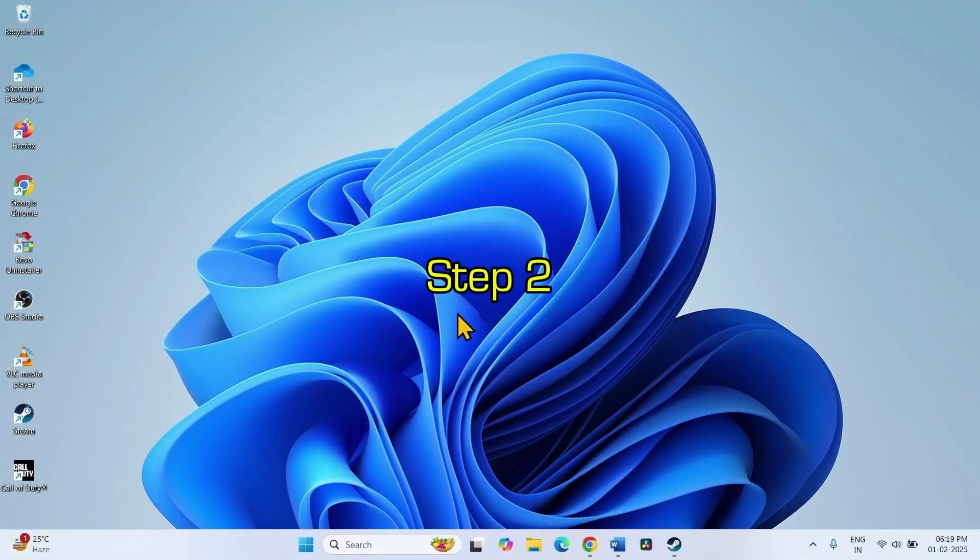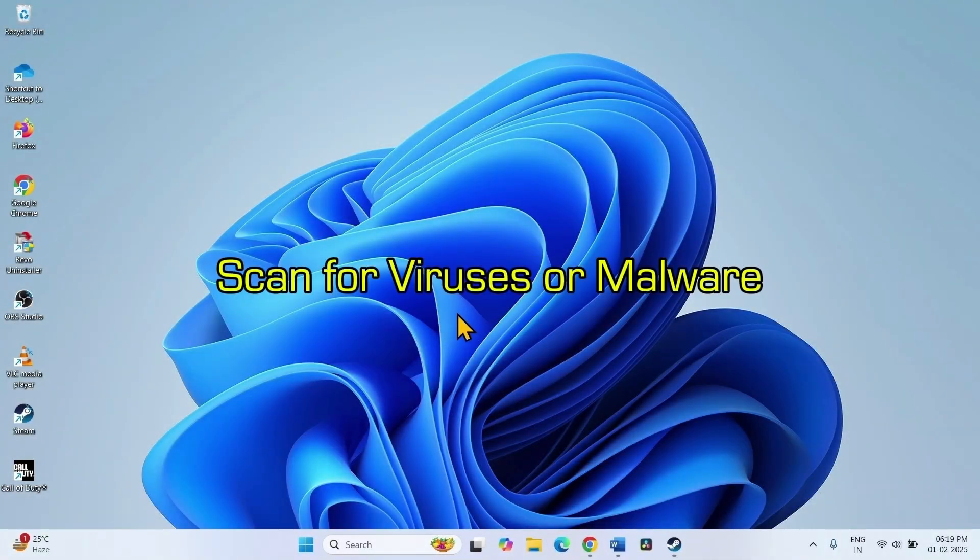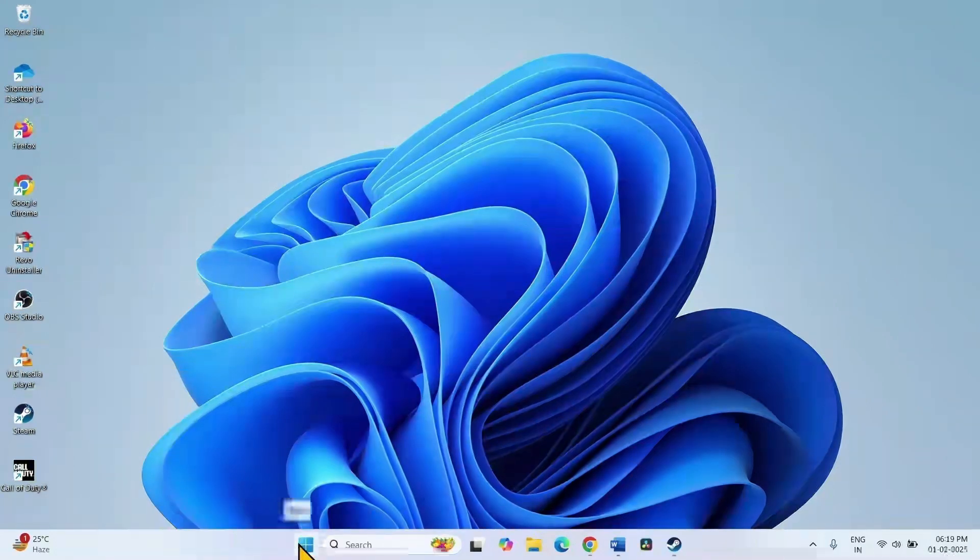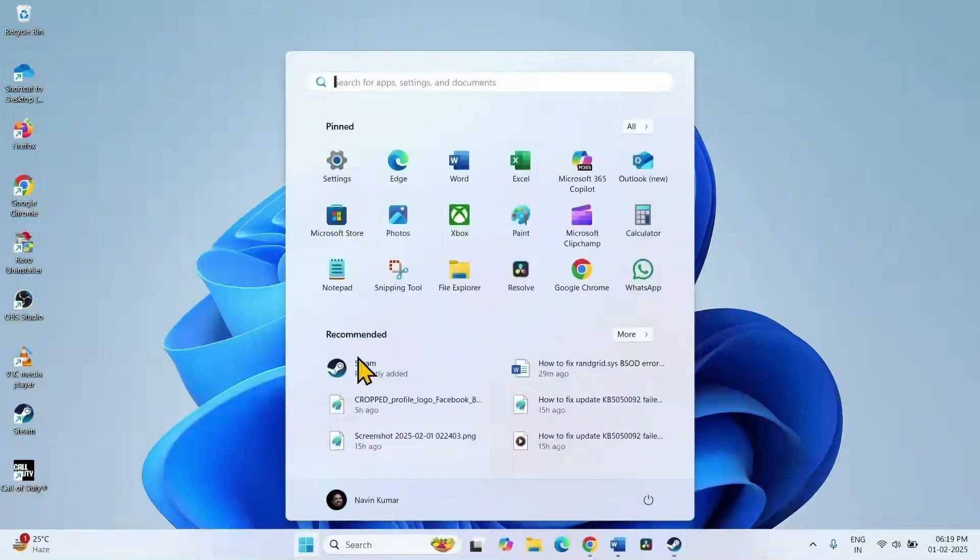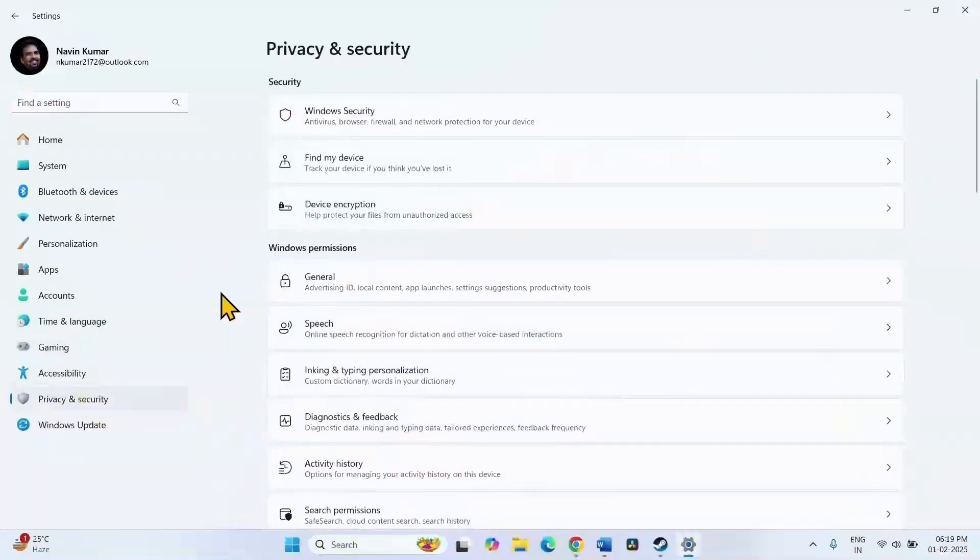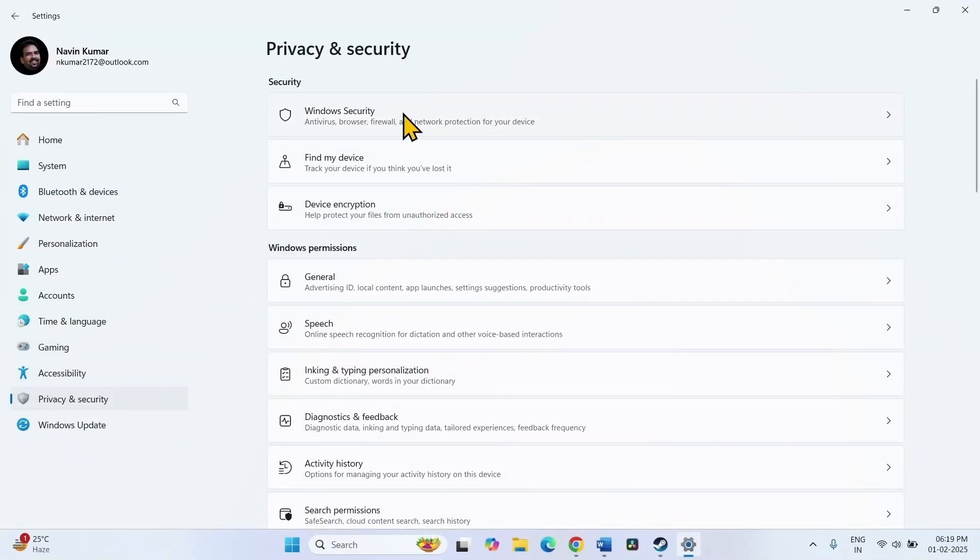Step 2 is scan for viruses and malware. Click on start. Select settings. Go to privacy and security, Windows security.